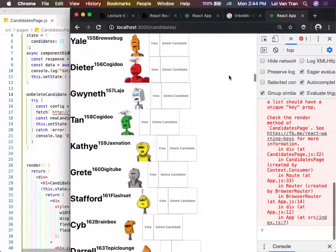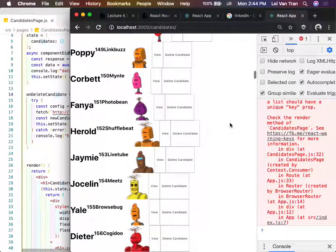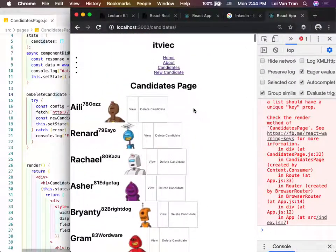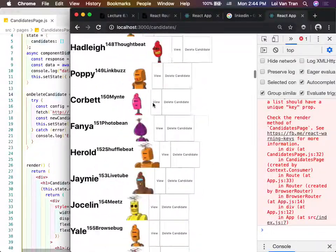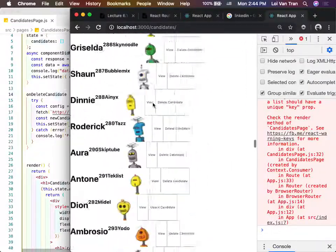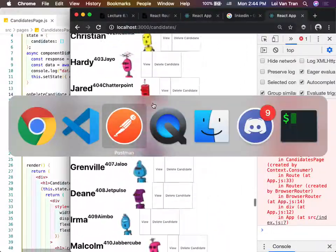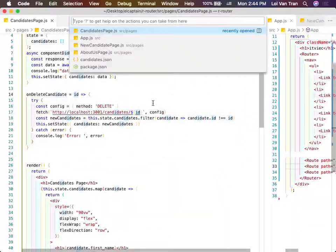Any questions so far? When we create a new candidate, does it automatically create a new ID? Yes, automatically.